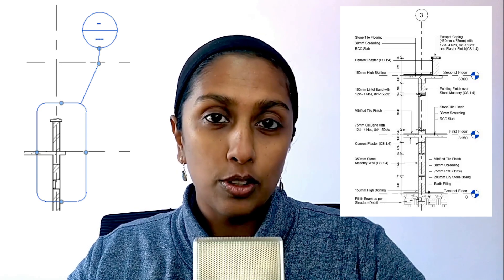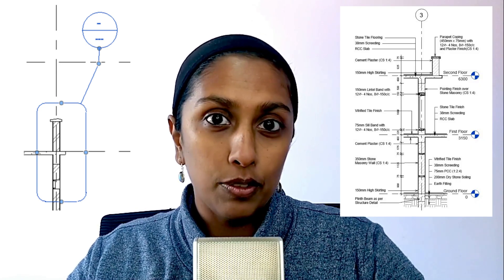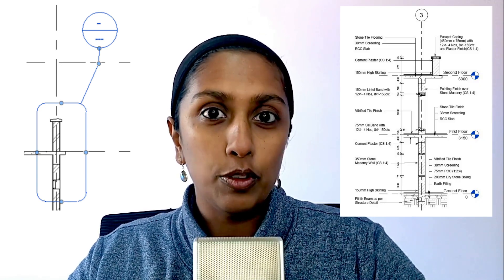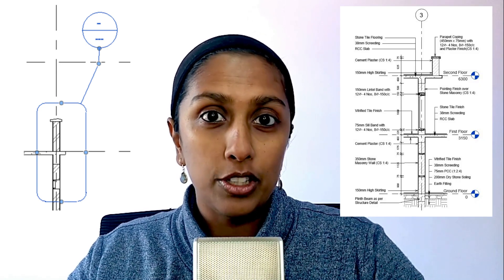Callout views are typically used to create enlarged detail drawings from an existing view. For example, you can create a callout view from plan, elevation, or a section at a particular junction to create enlarged detail at this point.